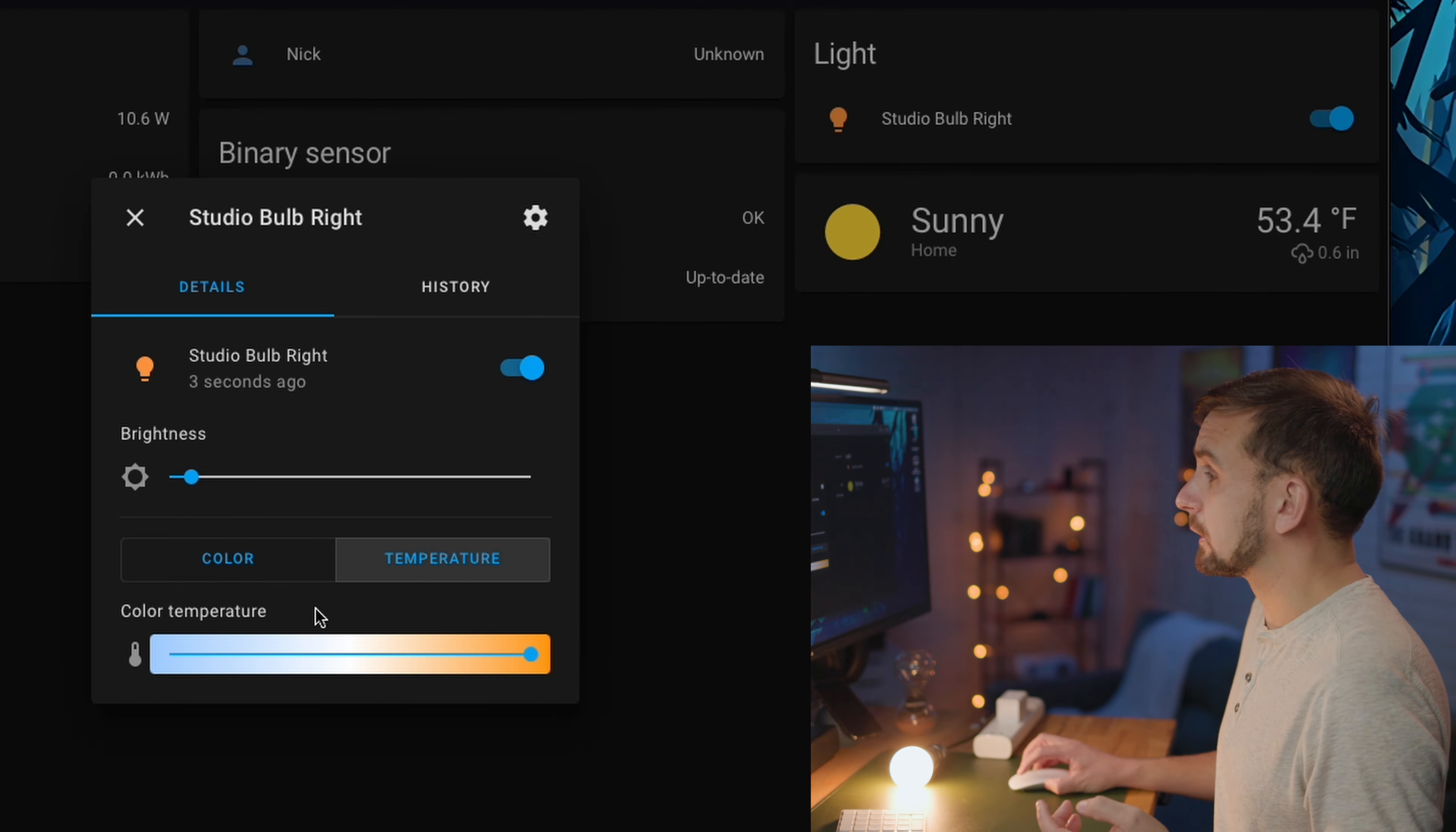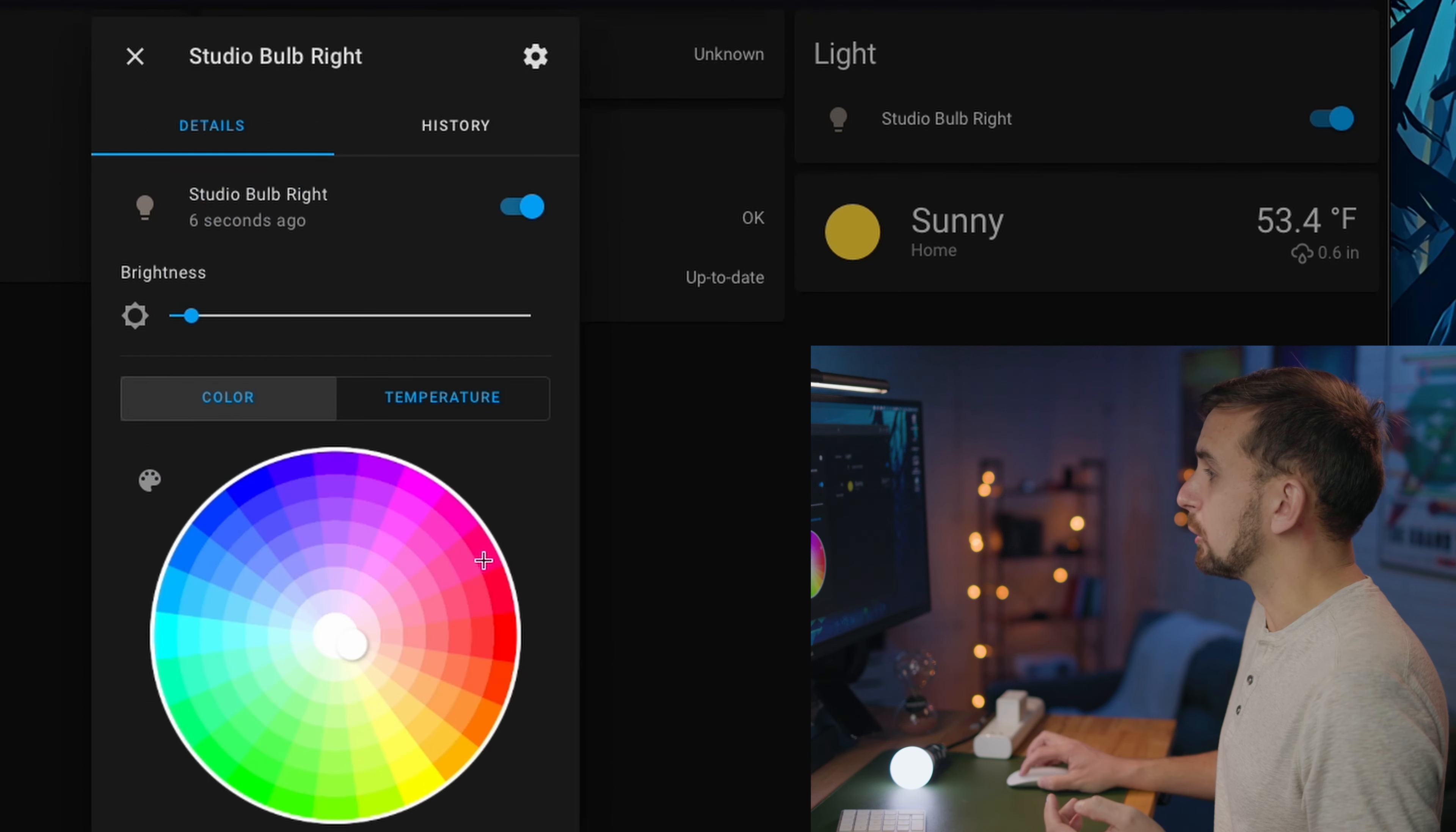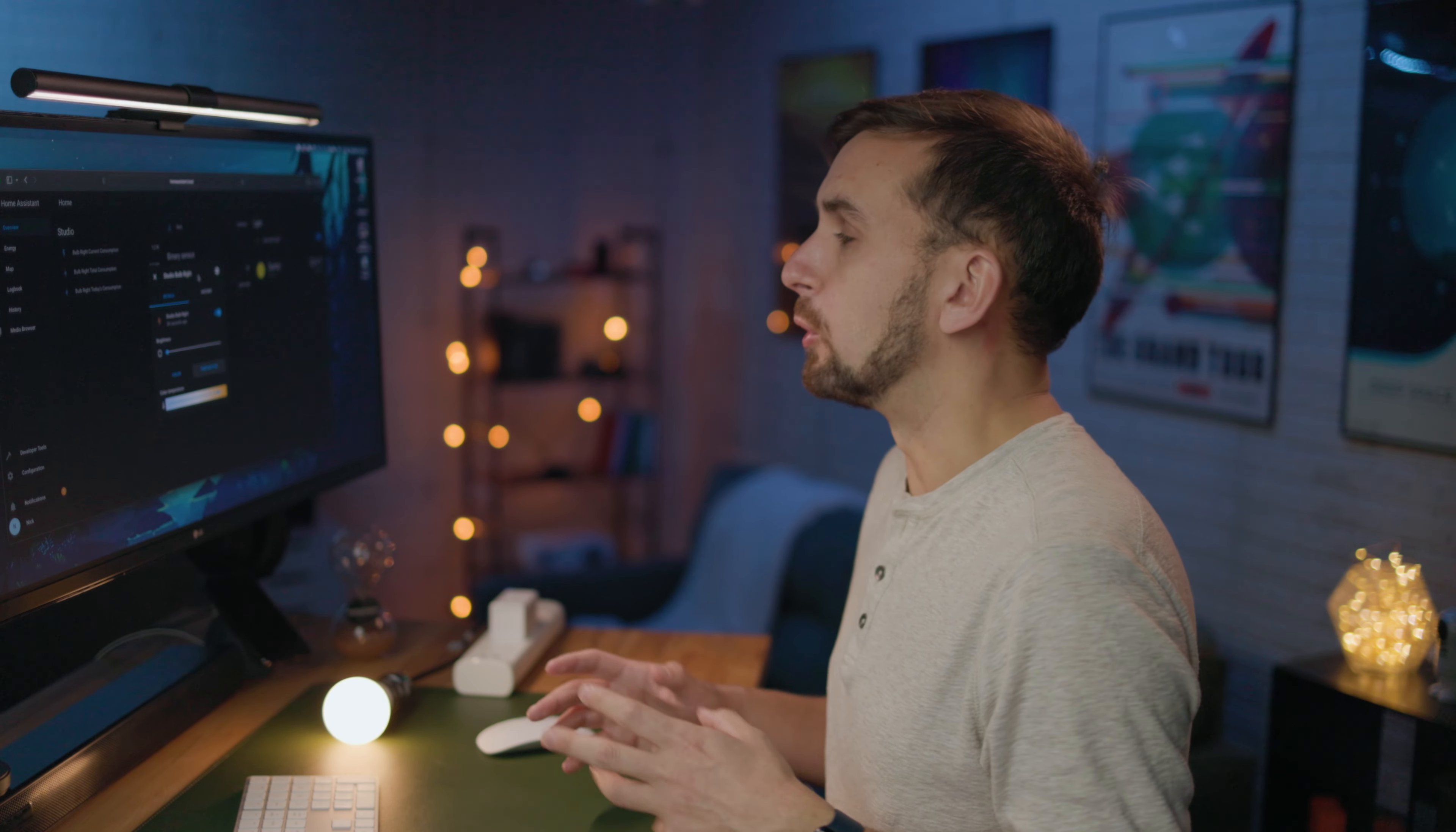as well as the color temperature, or even just the color of the bulb if we wanted to go with some crazy colors. Now let's say you don't like the icon that's included with the bulb.